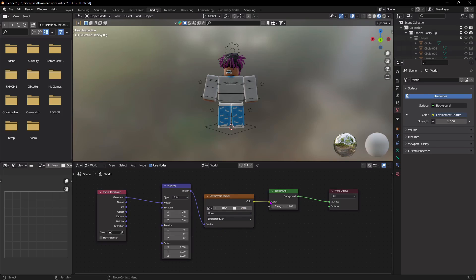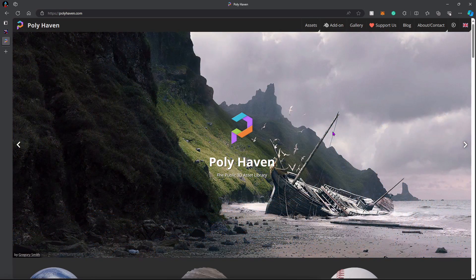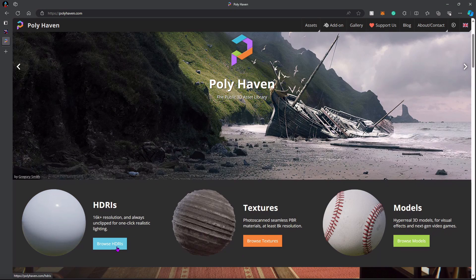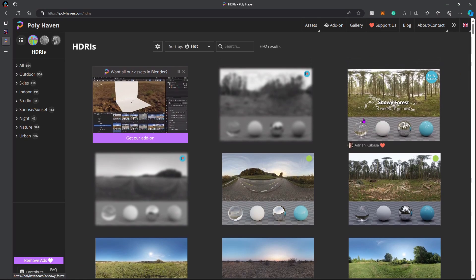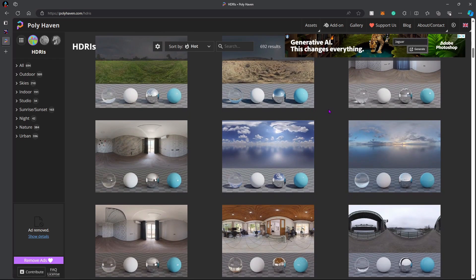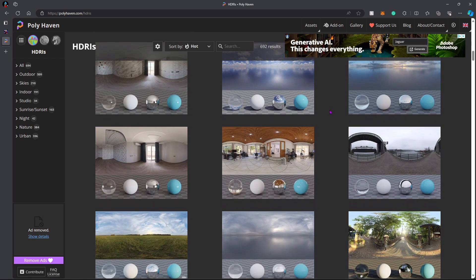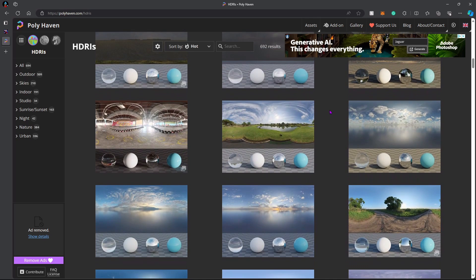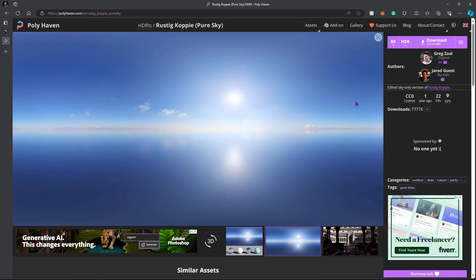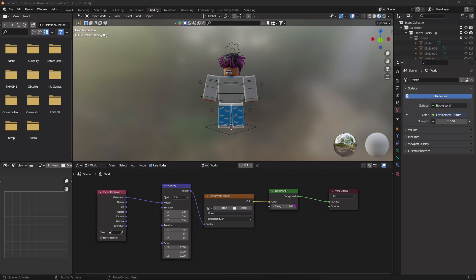To get the lighting, head over to polyhaven.com, scroll down, and press Browse HDRIs. Scroll down and find a lighting scene you like — each one has different colors and shading. Once you find one, click on it, make sure it's set to 8K and HDR in the top right, then click Download.